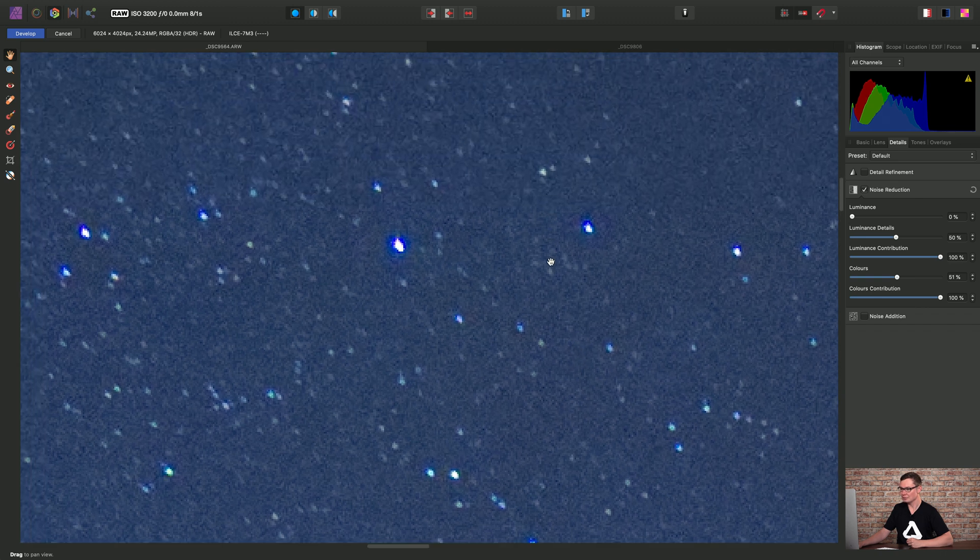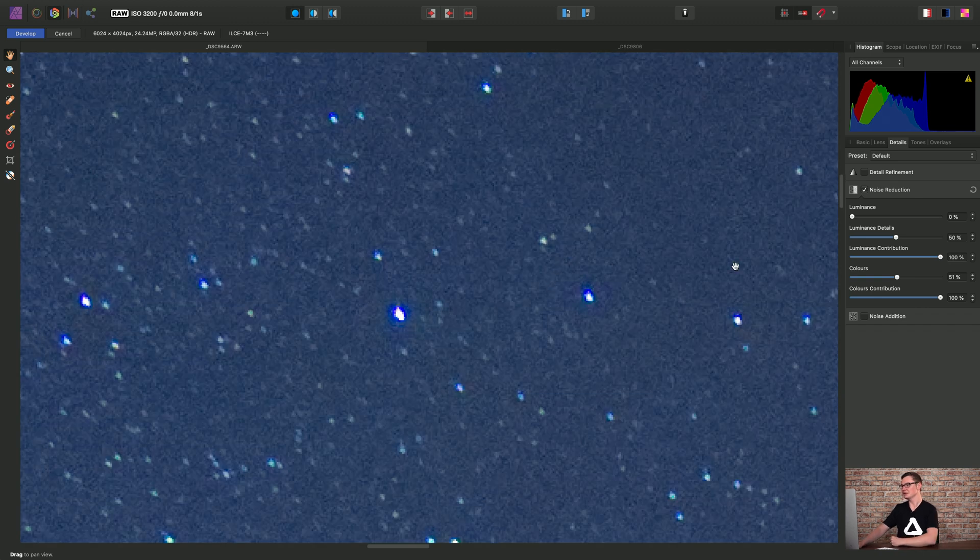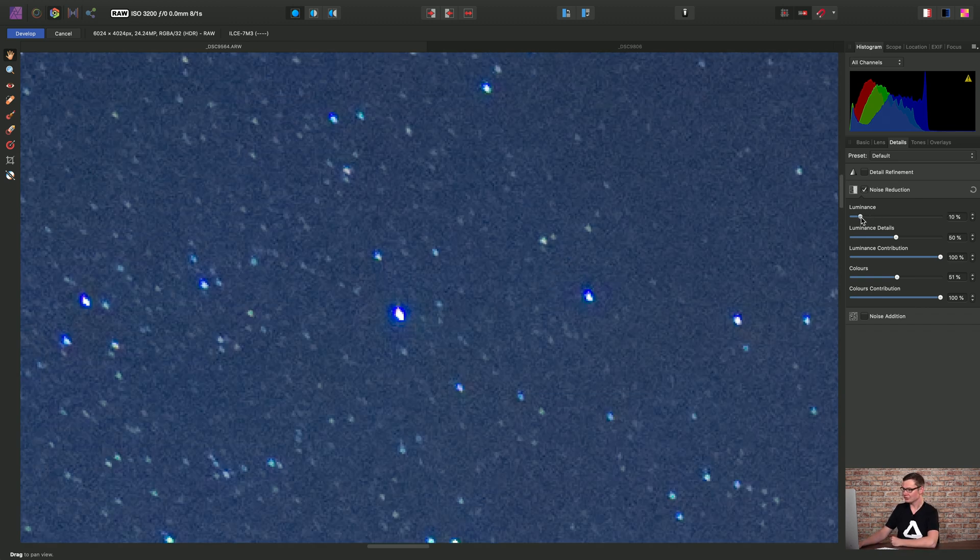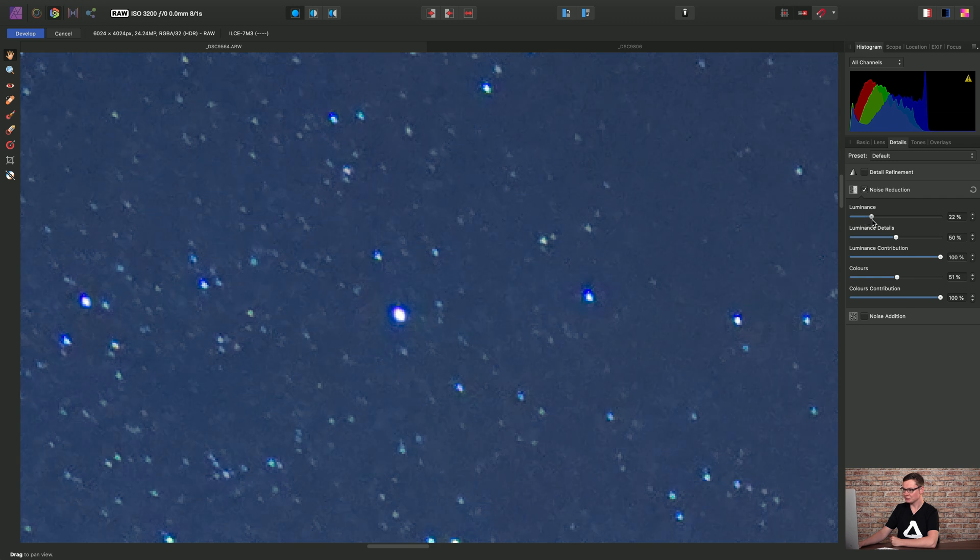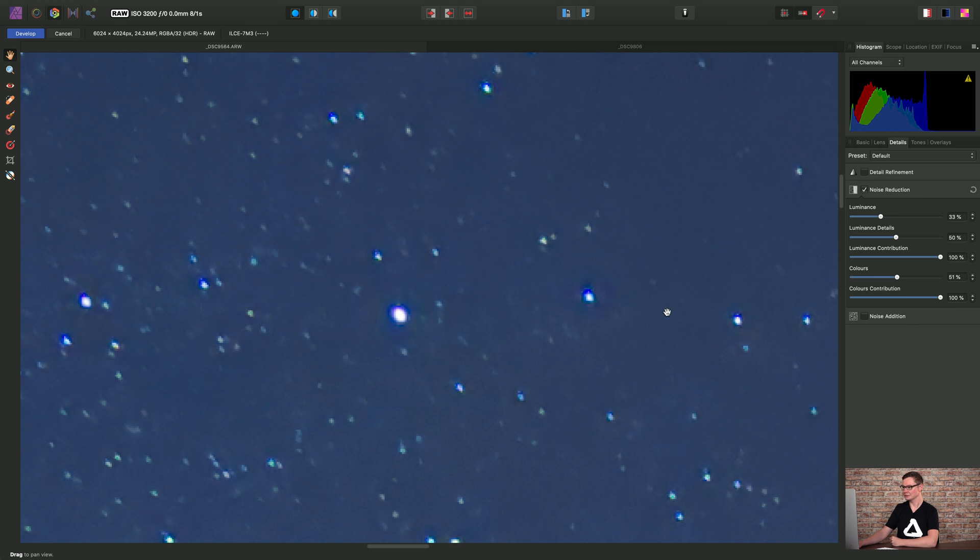So the slider that we're most interested in is the luminance slider. If I start to drag this to the right, you can see we're gradually denoising all of that luminance noise in the image.